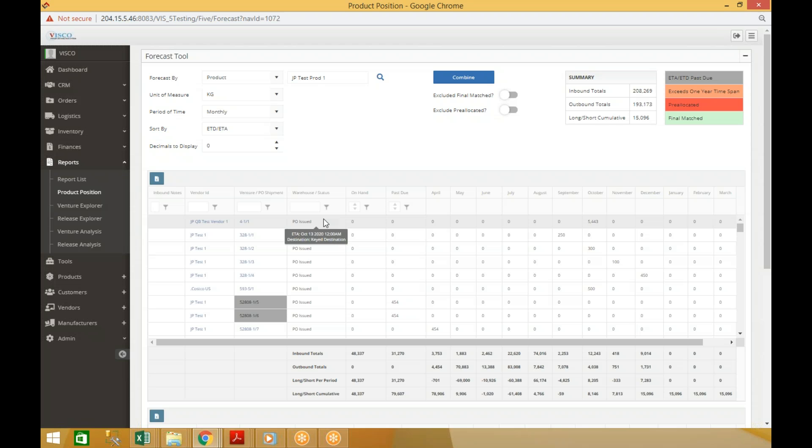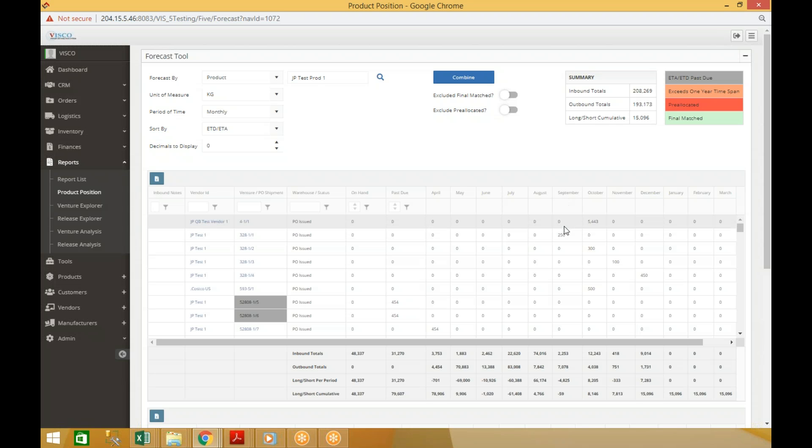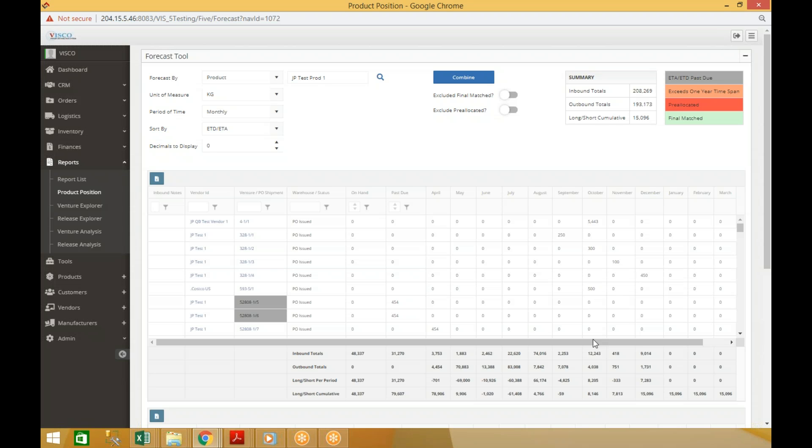The quantities will appear in the period in which the shipment is expected to arrive. If you look at October for example, we have three shipments coming in, so the total inbound for October is 12,243. The total outbound for that period is 4,000, so our long short for that period is we're long 8,200 pounds.